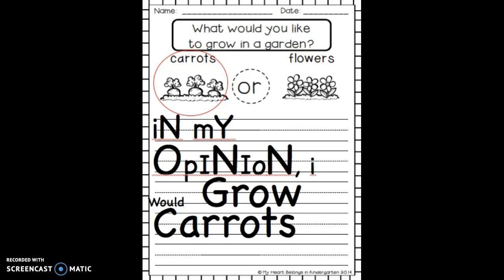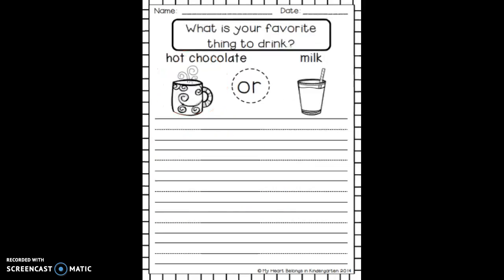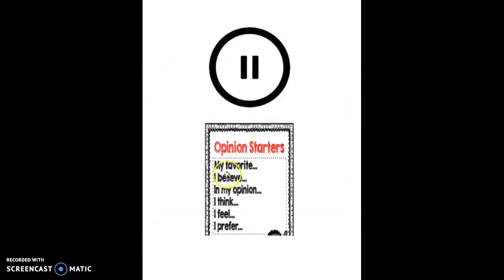I stated my opinion — I'm not giving my reason yet, just stating my opinion today. Now it's your turn. Look at your paper where you circled your favorite drink — hot chocolate or milk. Think about which opinion starter you want to use: my favorite, I believe, in my opinion, I think, I feel, or I prefer. Pause the video and write your opinion statement — just the opinion, not the reason — then come back for the rest of my directions.